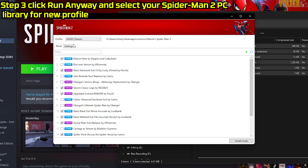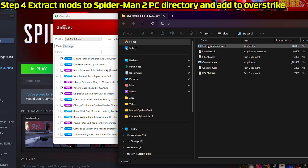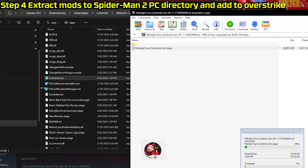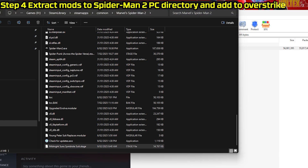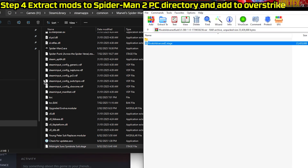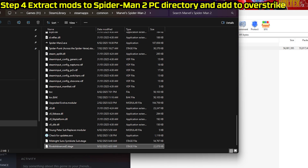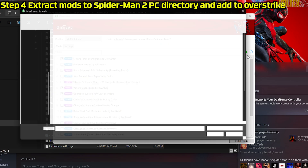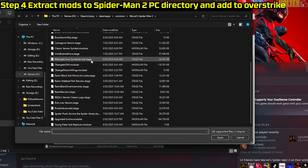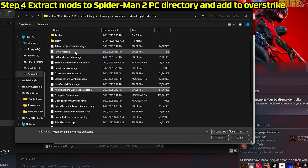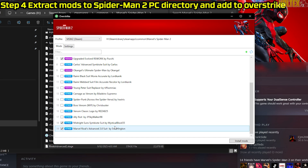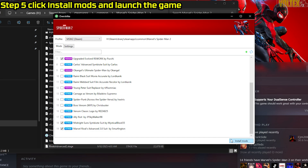I already have a profile set up. Next, go to your Downloads, get the zip files, and extract the Midnight Suns symbiote suit mod. Do the same with the Advanced 2.0 suit mod from Rivals. Put them where the game is. In Overstrike, click the plus button — this opens the file browser. Find the mods: we've got the Midnight Sun symbiote suit and the Advanced 2.0 as well. Click Open.